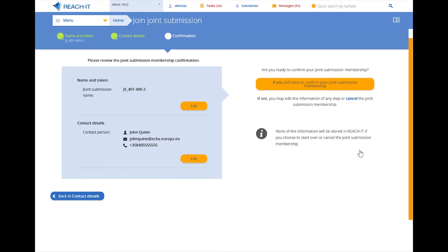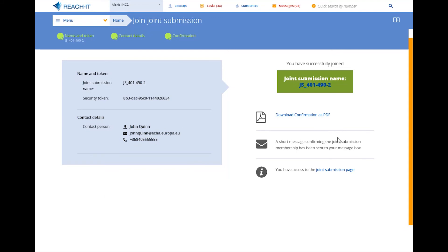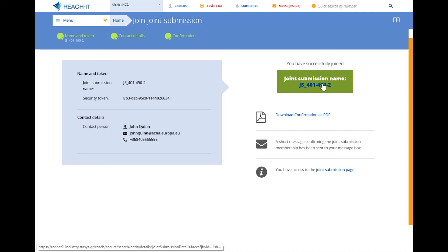Once you have reviewed the joint submission information, confirm your joint submission membership. You are now part of the joint submission and can access the joint submission page of the substance.